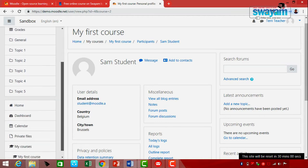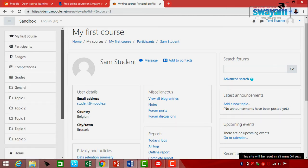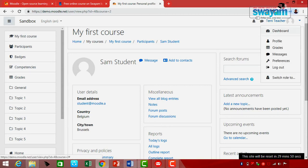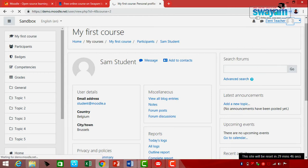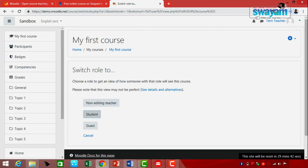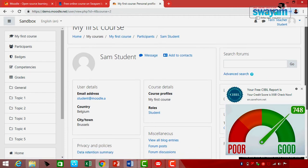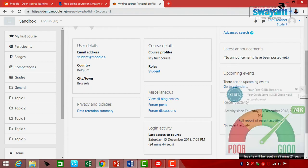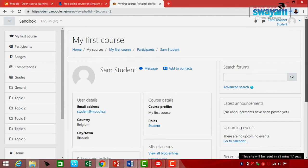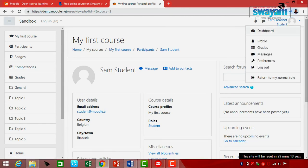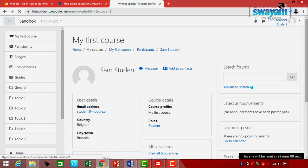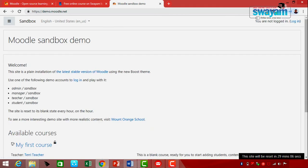You can also enroll and assign a role to a student. You can search for a student, or you can go back to the same home option. In case you are interested to work as an Admin or as a Student, you can log out.